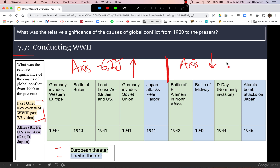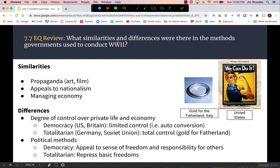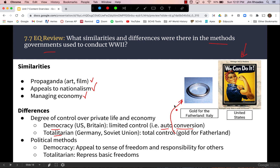Comparing the methods of fighting the war: all countries used propaganda to varying degrees, appealed to nationalism, and managed the economy to some extent. Differences between democratic and totalitarian governments include the degree of economic control. In the United States, auto plants like Ford were converted with government support to make parts for airplanes or battleships. In totalitarian countries, control was more total — for example, Germany's 'Gold for the Fatherland' program where people sent in wedding rings to be melted down for the war effort. Democratic countries appealed to freedom and responsibility, while totalitarian countries repressed basic freedoms to control the war effort.